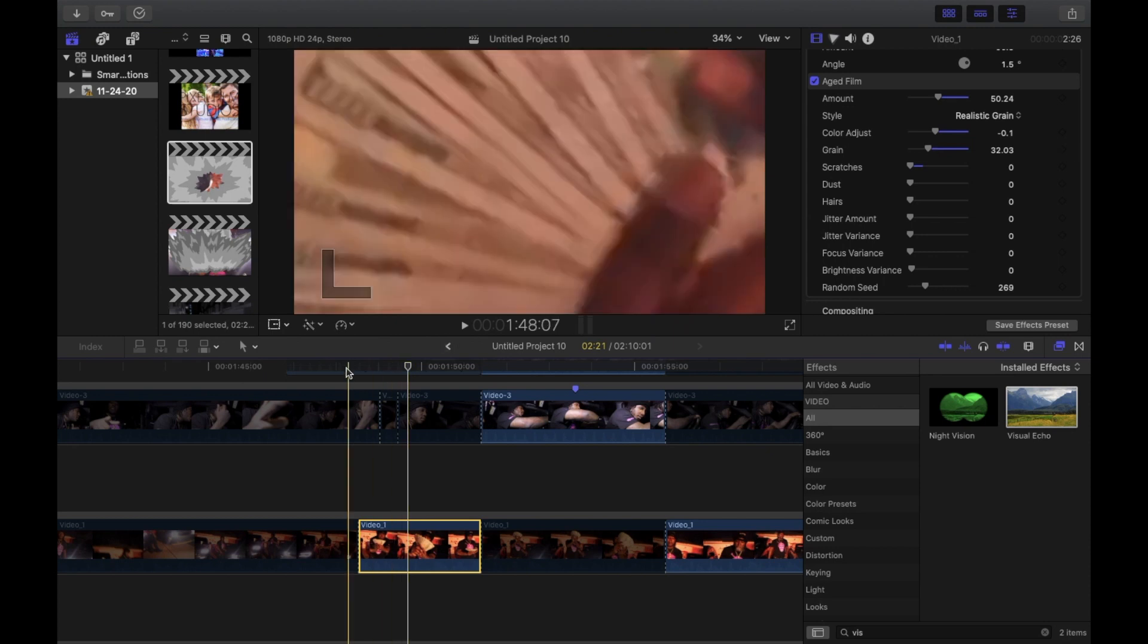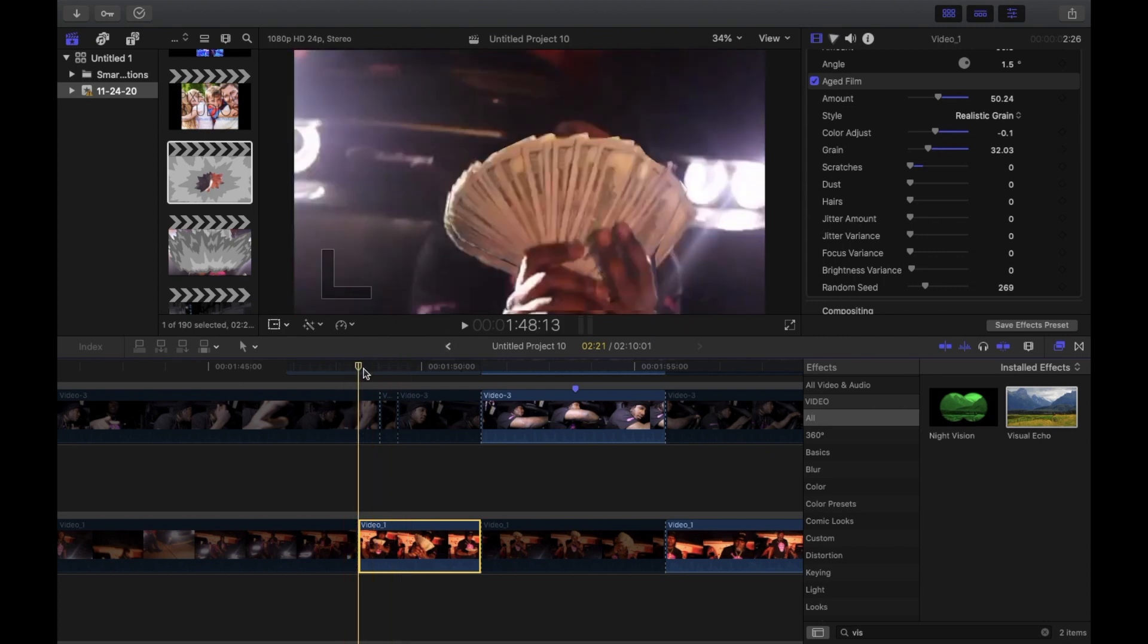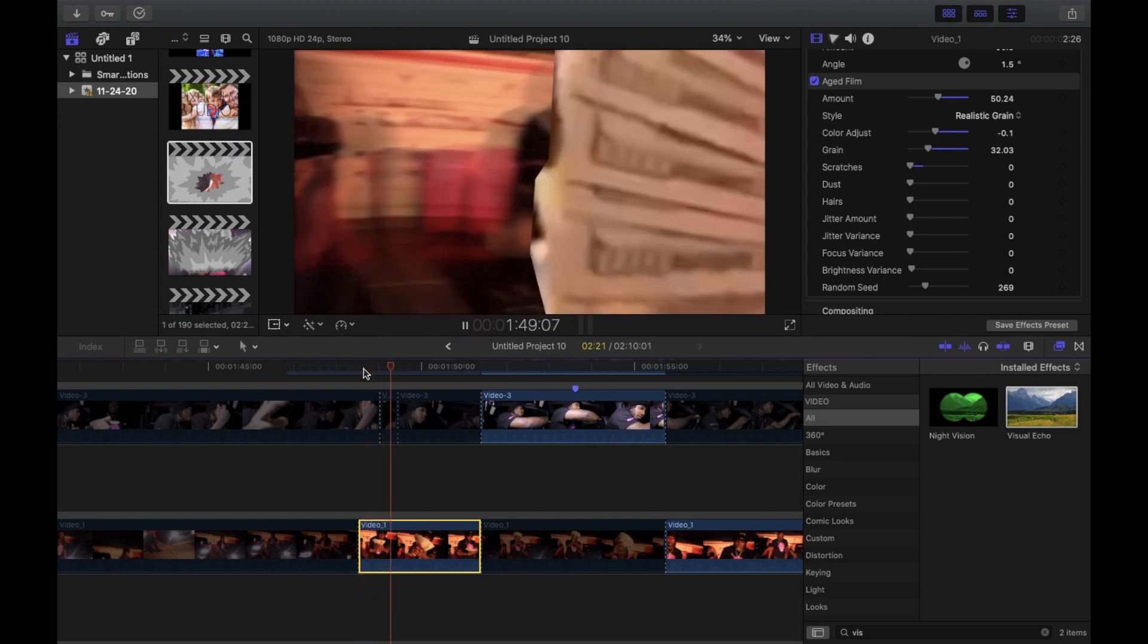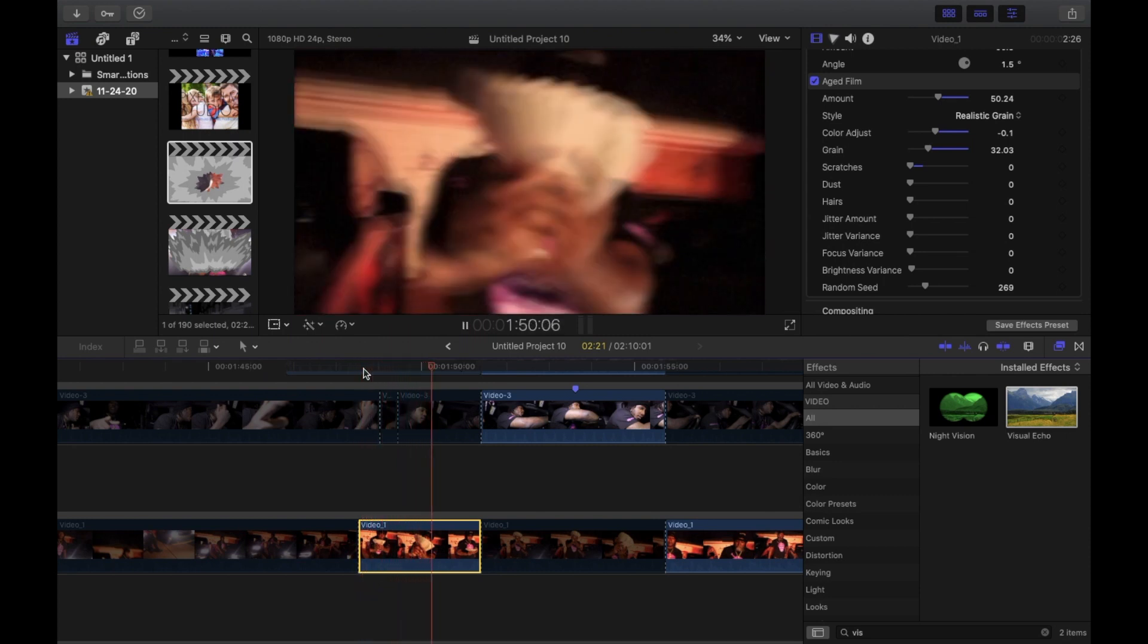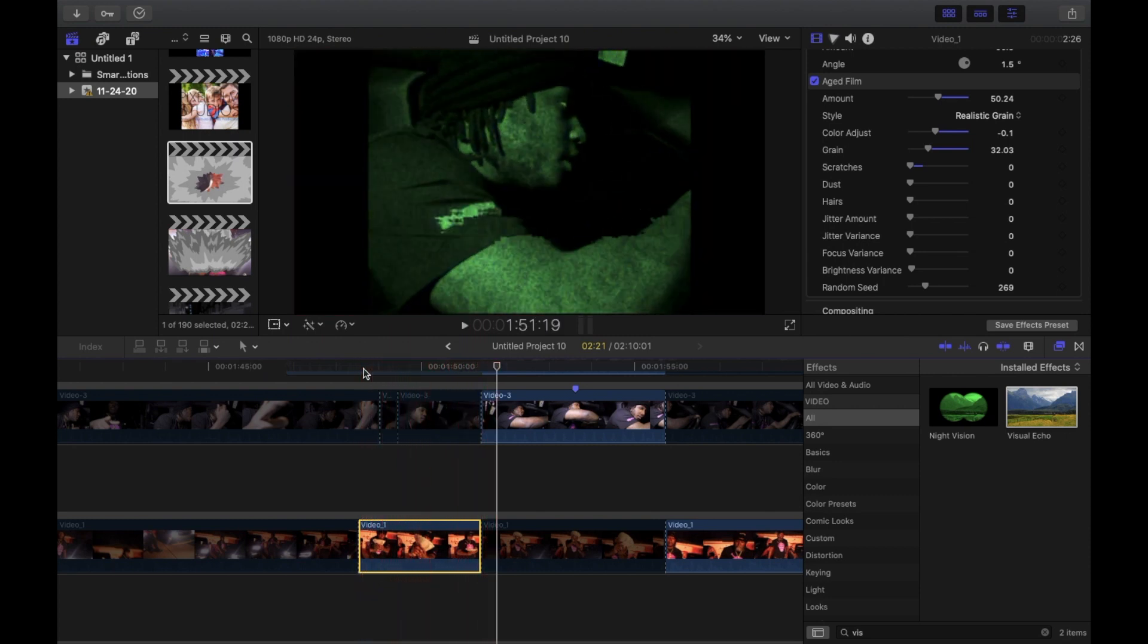Shout out to Dion Lynch for dropping that video which gave me the idea to do this. Yeah y'all see that, that's probably the most authentic shutter speed effect I've seen that wasn't made by using the camera and turning down your shutter speed.